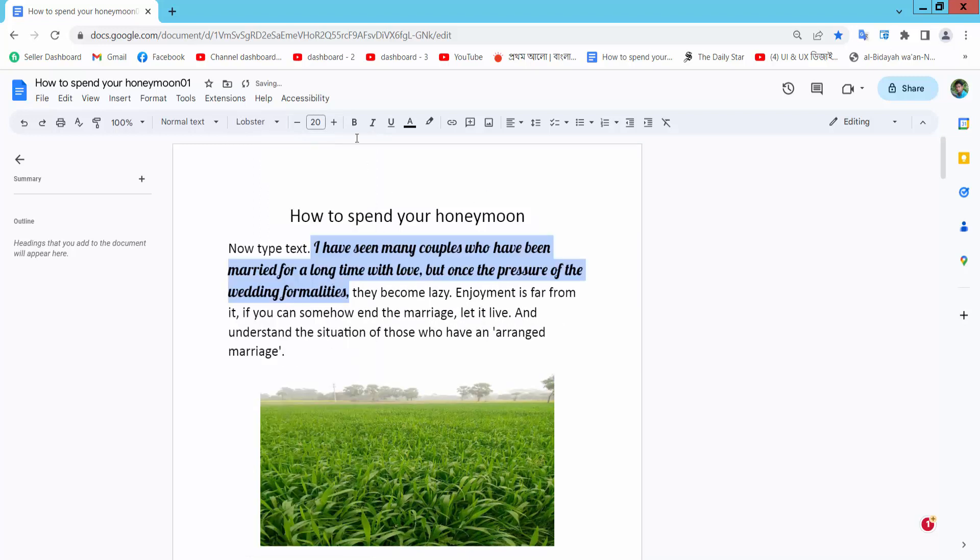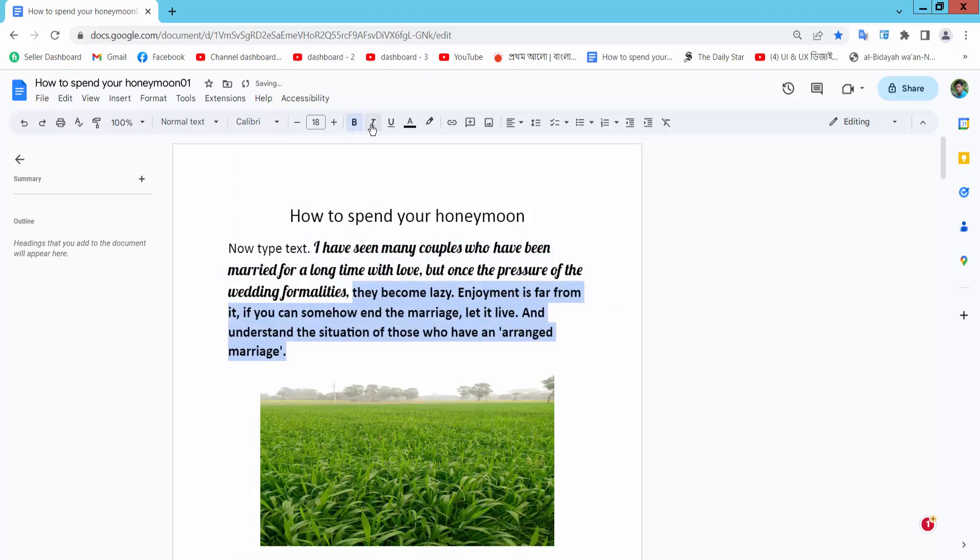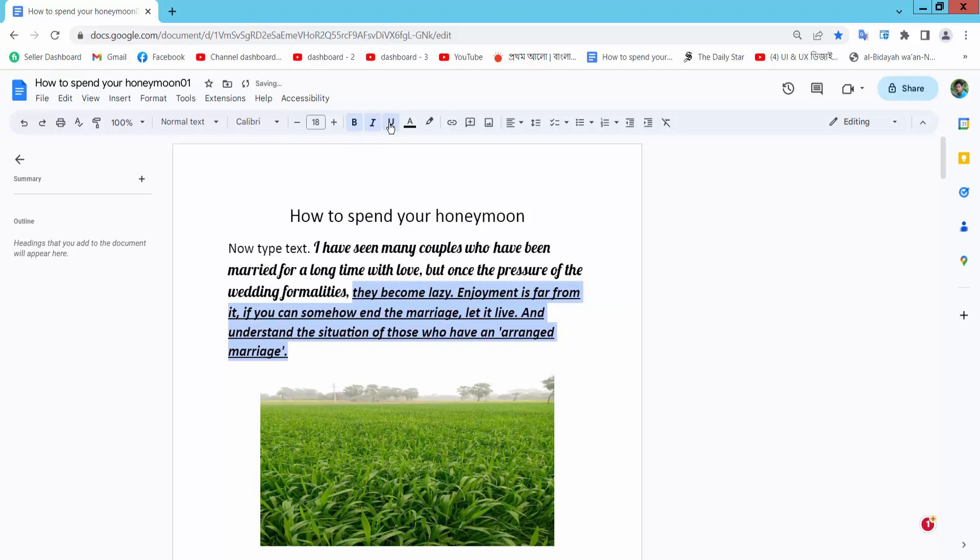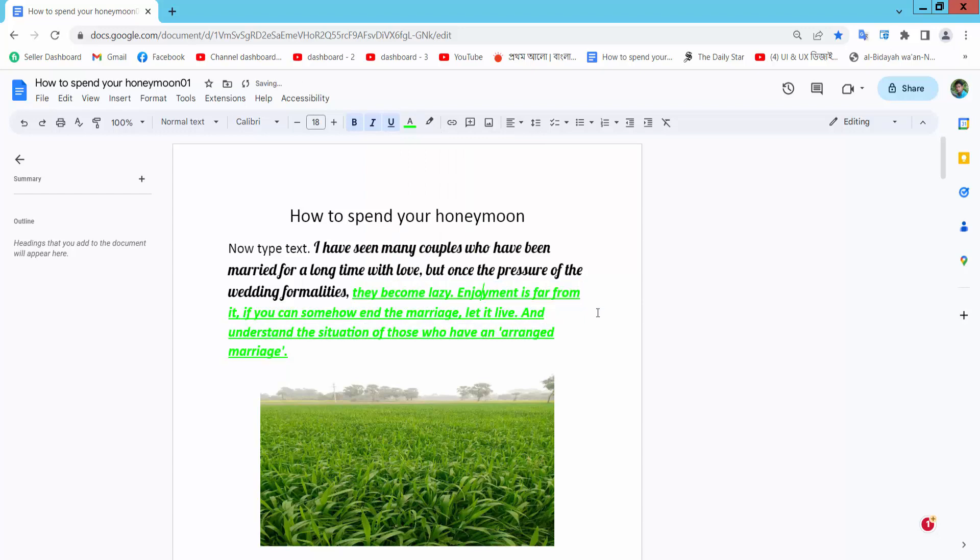I will make this text bold and italic. You can also add underline. This is the text color option.